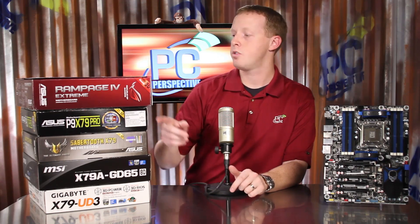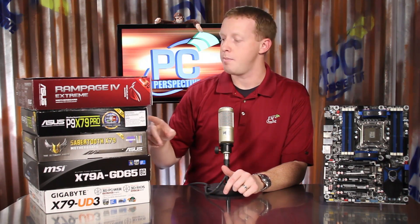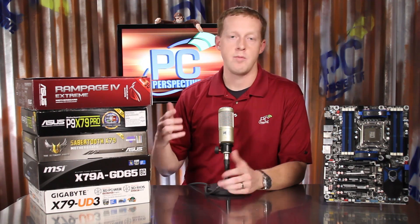On the table we have three motherboards from ASUS including the Rampage 4 Extreme, the P9 X79 Pro, and the Sabertooth X79. From MSI we have the X79A GD65 8D, from Gigabyte the X79-UD3, and from Intel their own DX79SI.